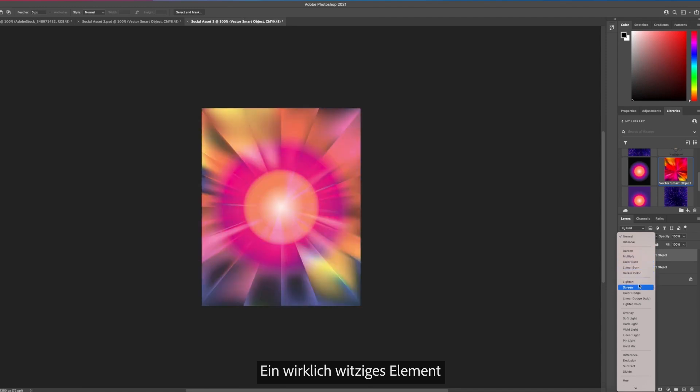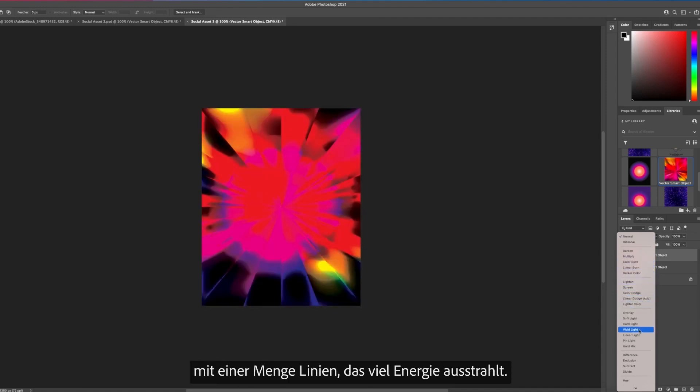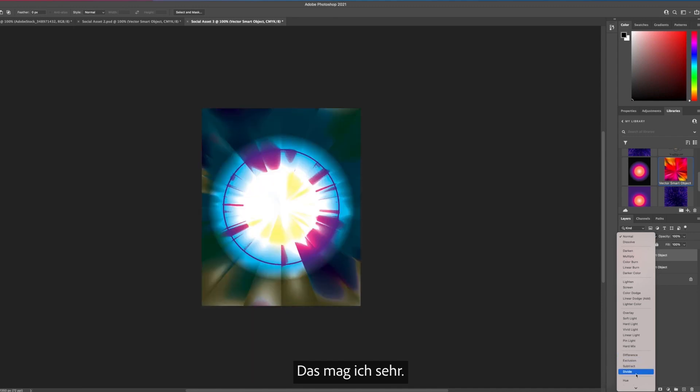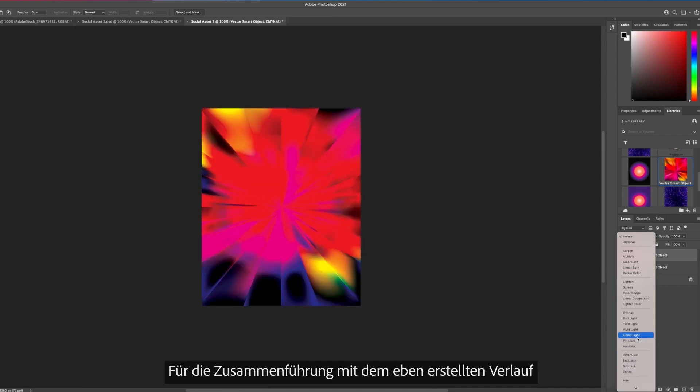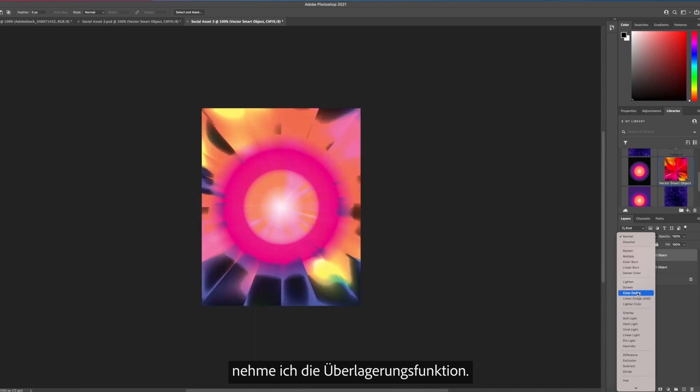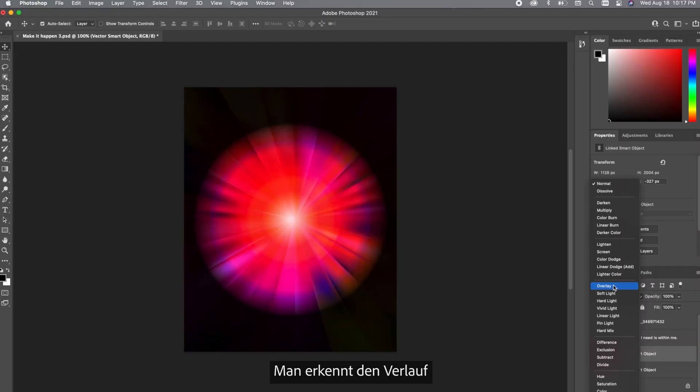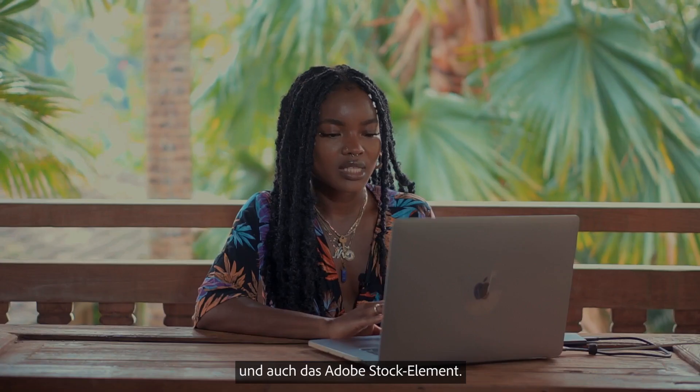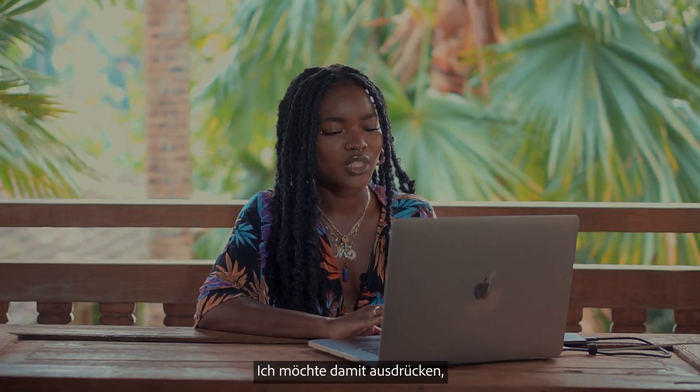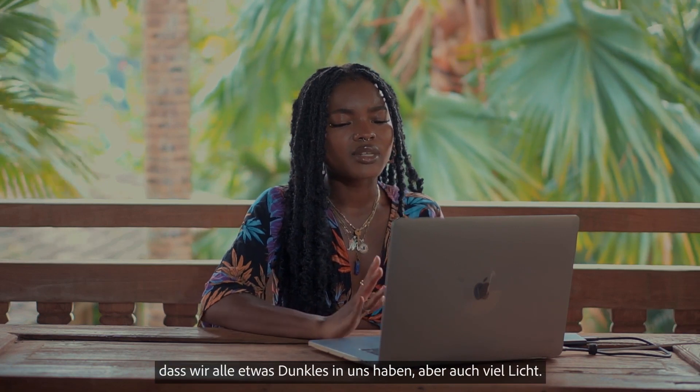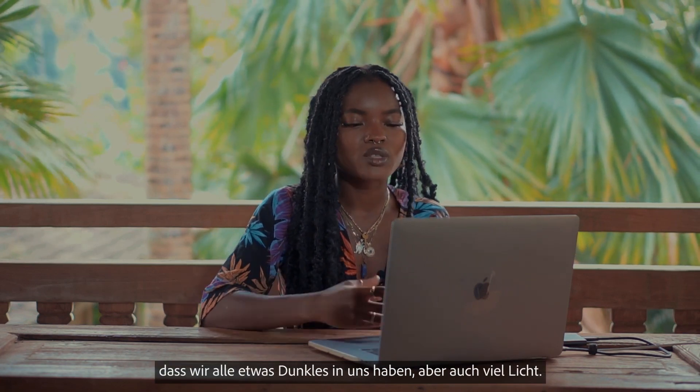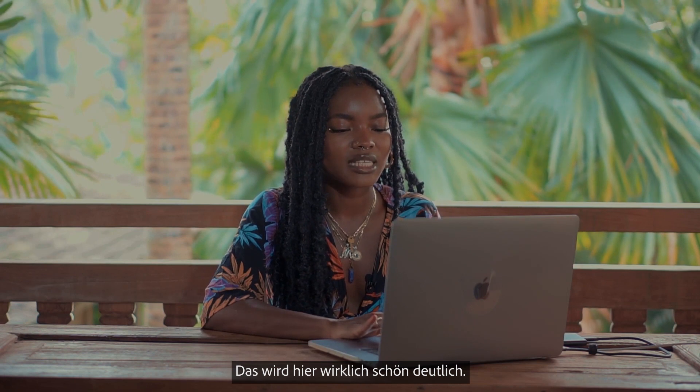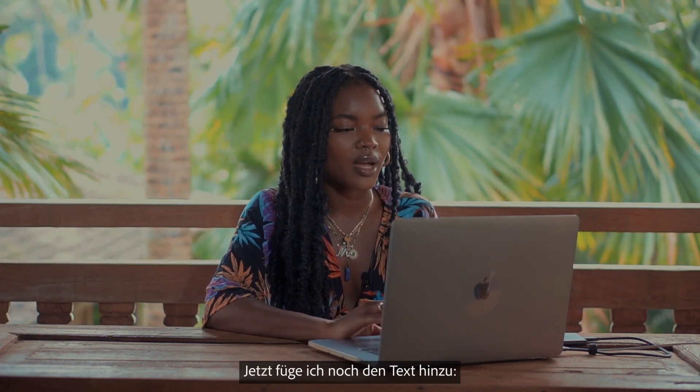So I selected this really fun piece it has a lot of lines a lot of energy coming out which I really love. To blend this seamlessly with the gradient we just made I'm going to be using the overlay feature and I love how this looks. You can see the gradient peeking through and you can also see the Adobe Stock asset that we selected and I feel like it does a really good job of showing that yes there is darkness within you but there's also so much light coming out and I feel like this piece does a really good job of showing that.